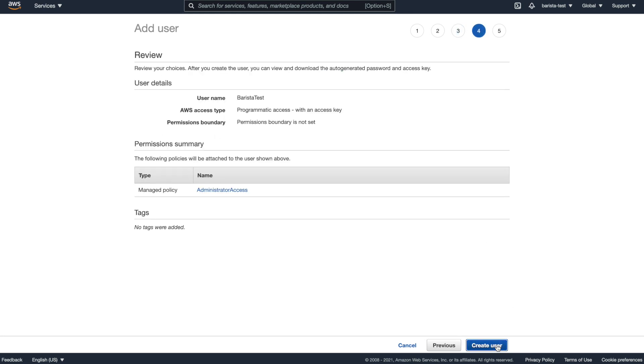We're going to go ahead and skip the tags. And it looks like everything's fine. We don't have permission boundary, programmatic access, user's fine. And so we'll just create user.